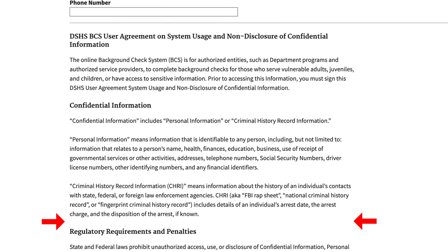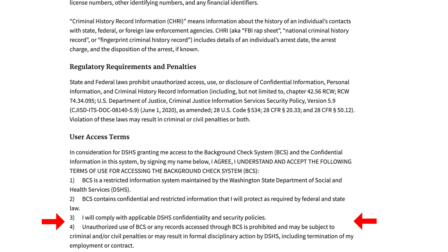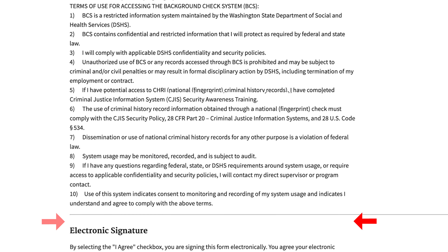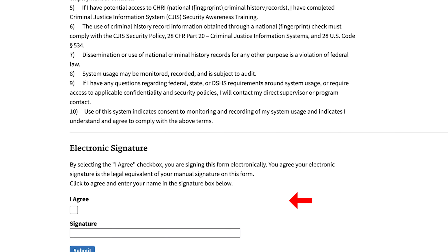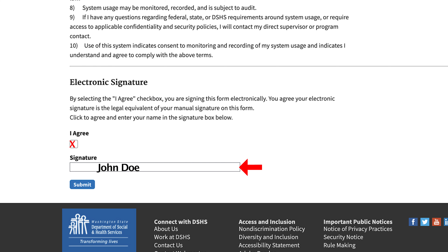Read the disclosures. Select I agree. You are agreeing that your electronic signature is the legal equivalent of your manual signature. Type your first and last name in the signature box.